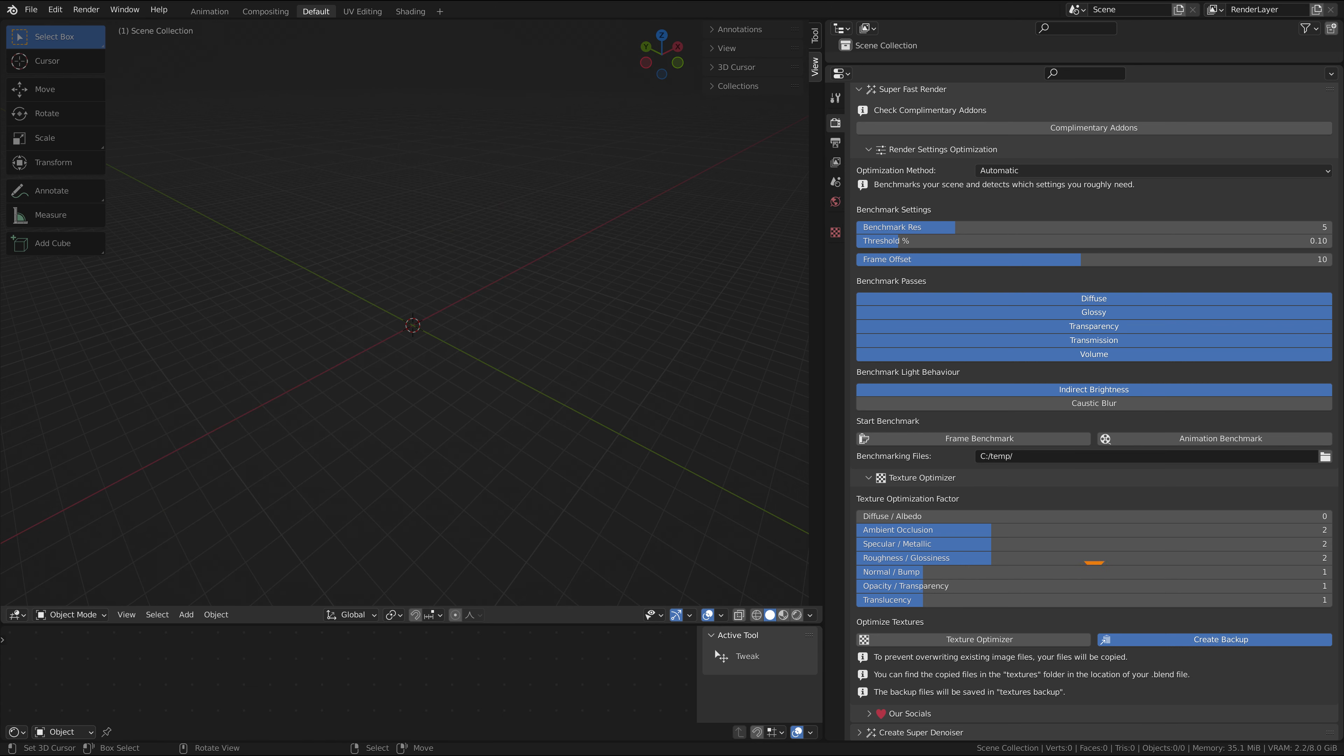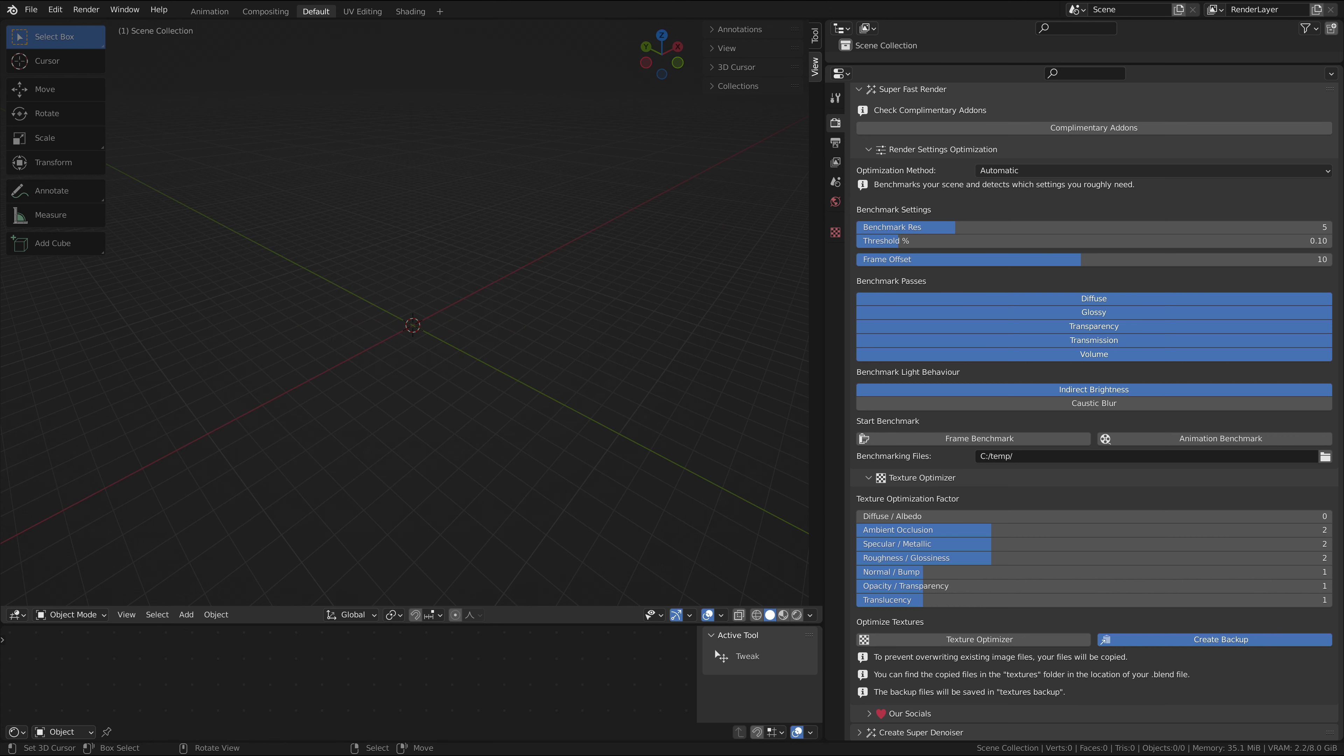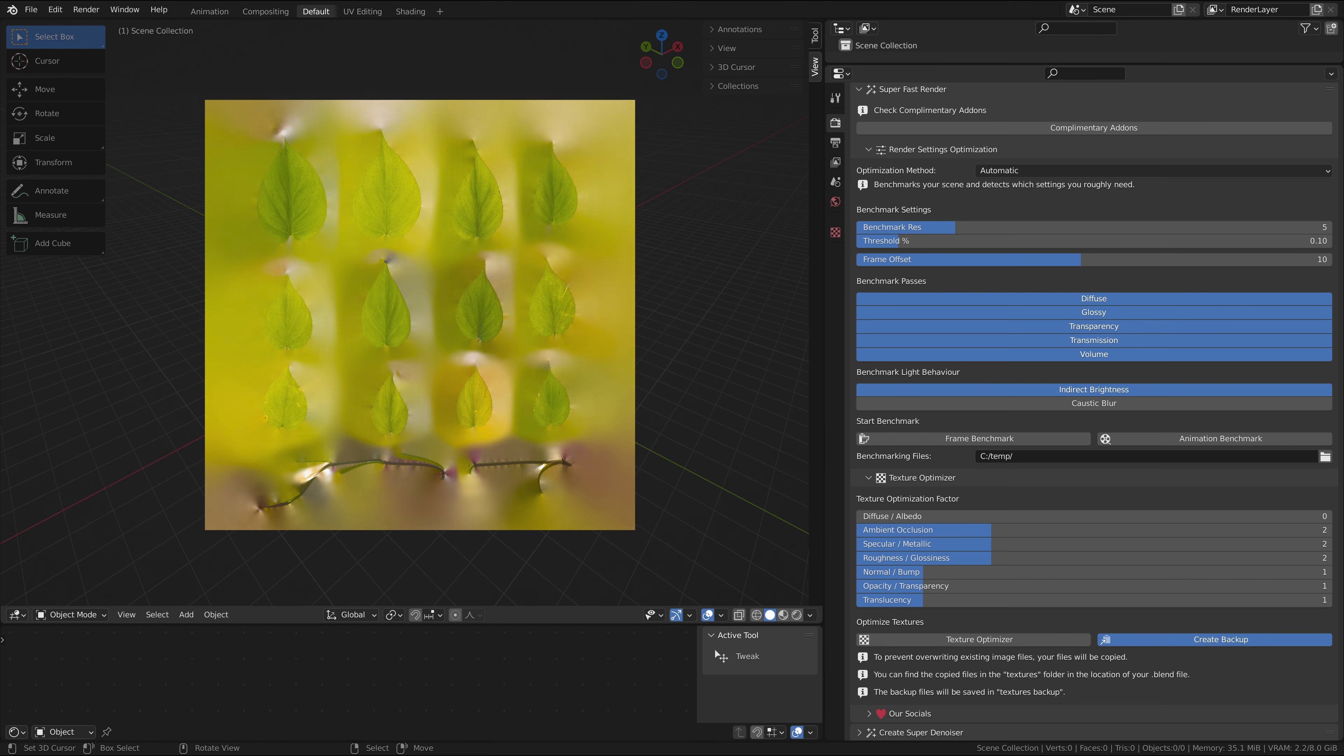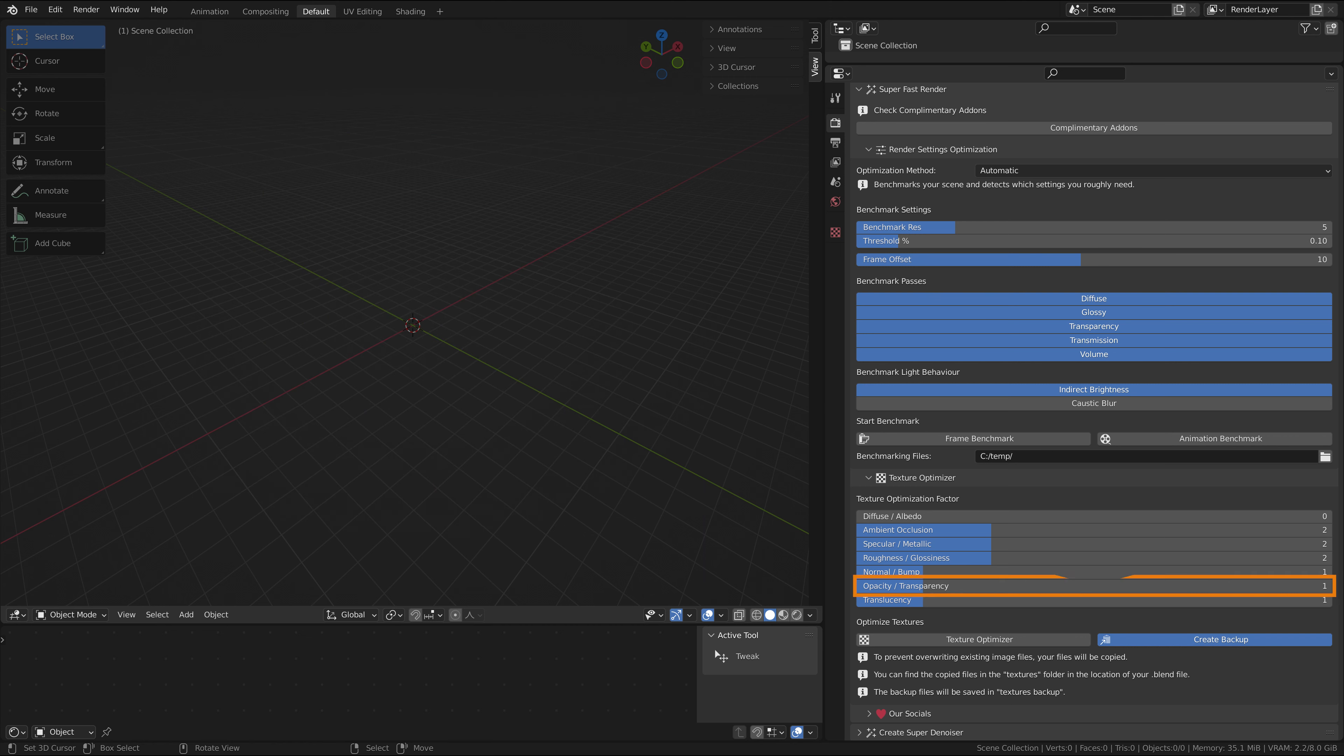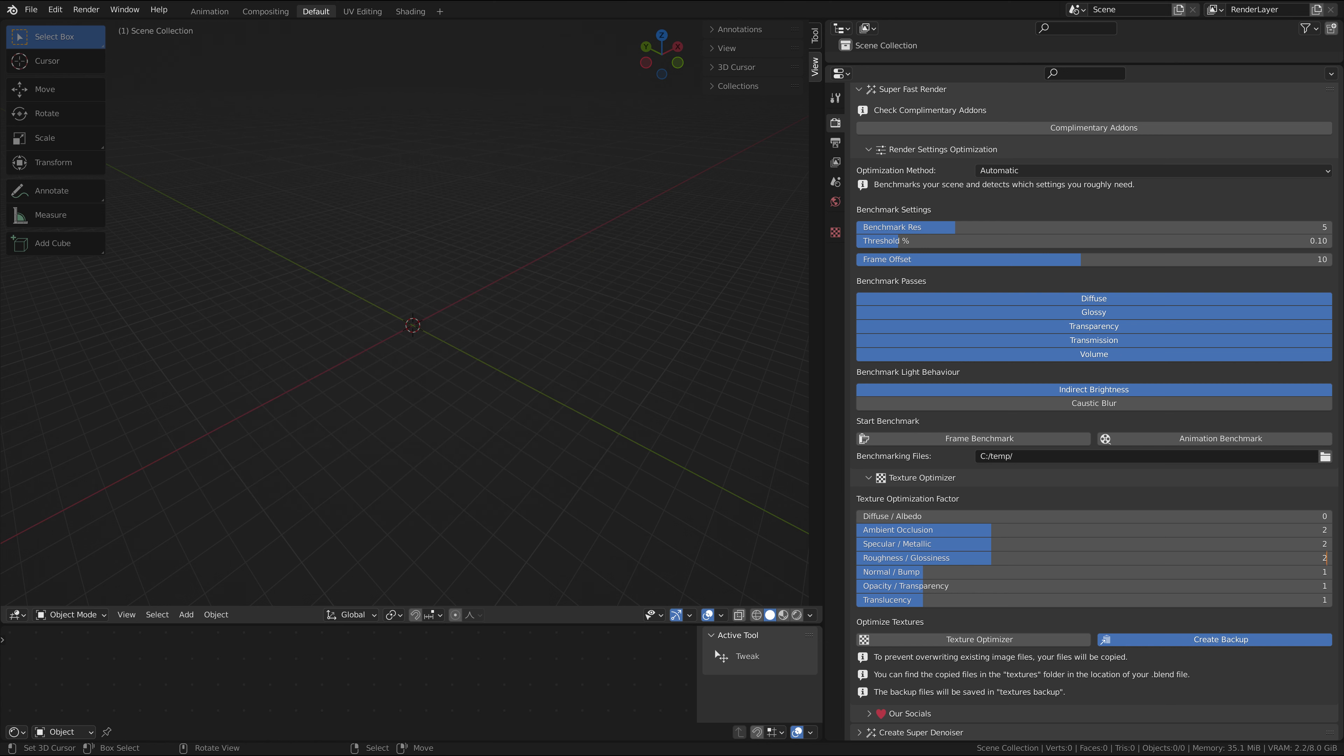The normal map or the bump maps need a higher resolution, as their influence is directly visible with light shining on it. Similar story with translucency. Opacity, alpha, or transparency can be reduced in size a bit, as you would usually not notice much of a difference, if any at all.